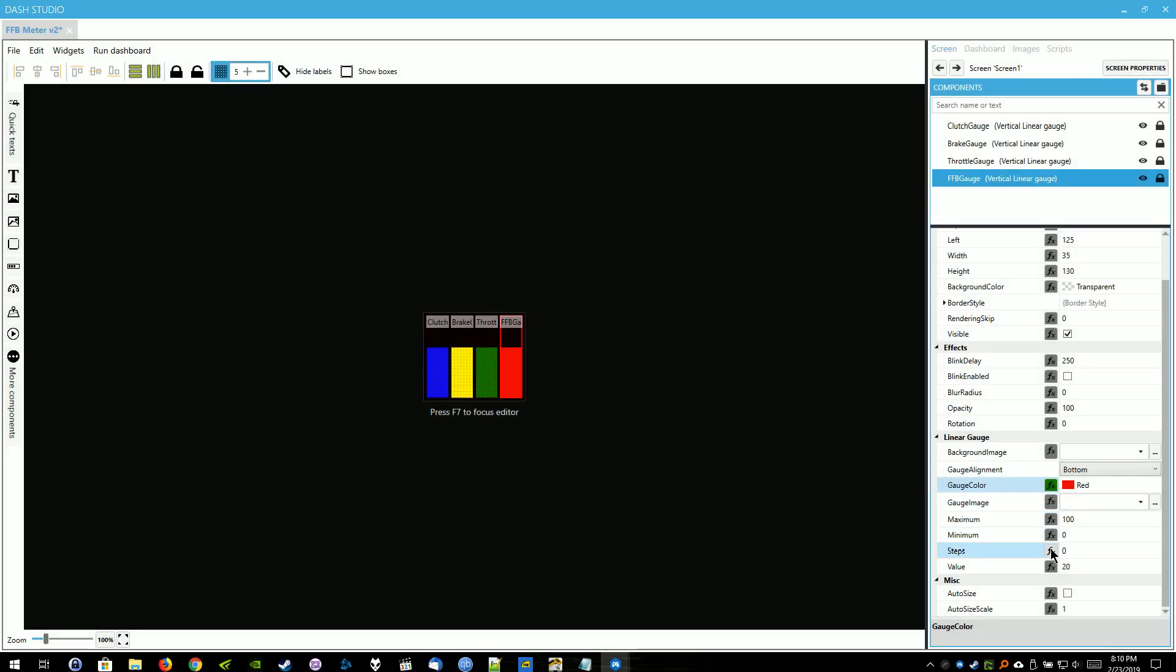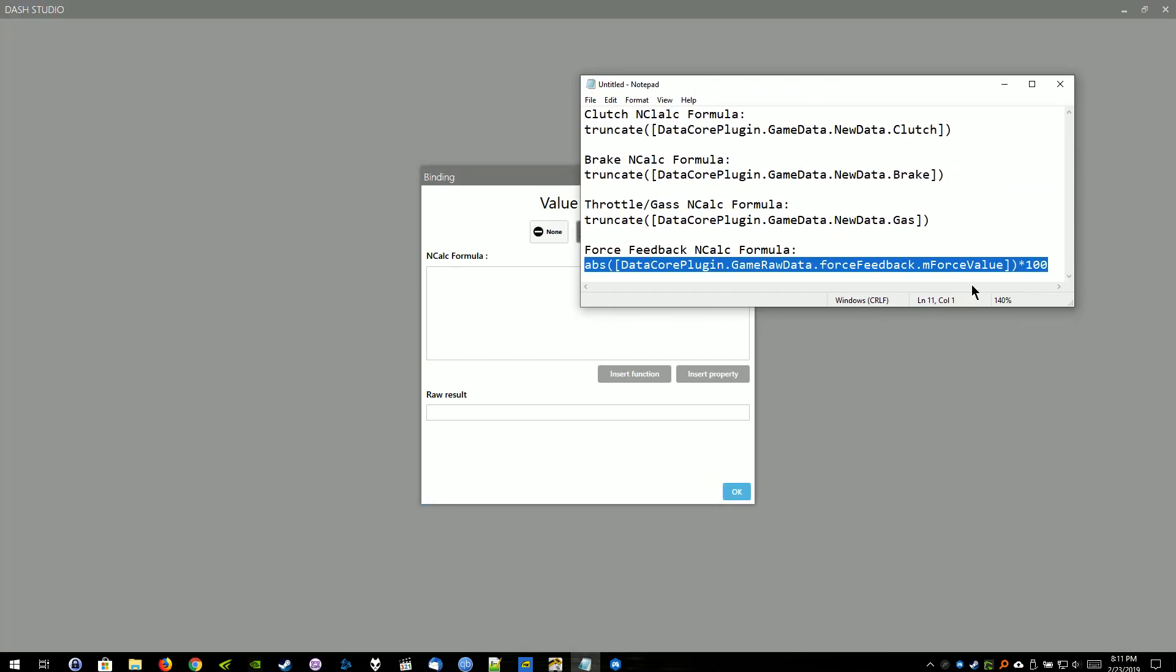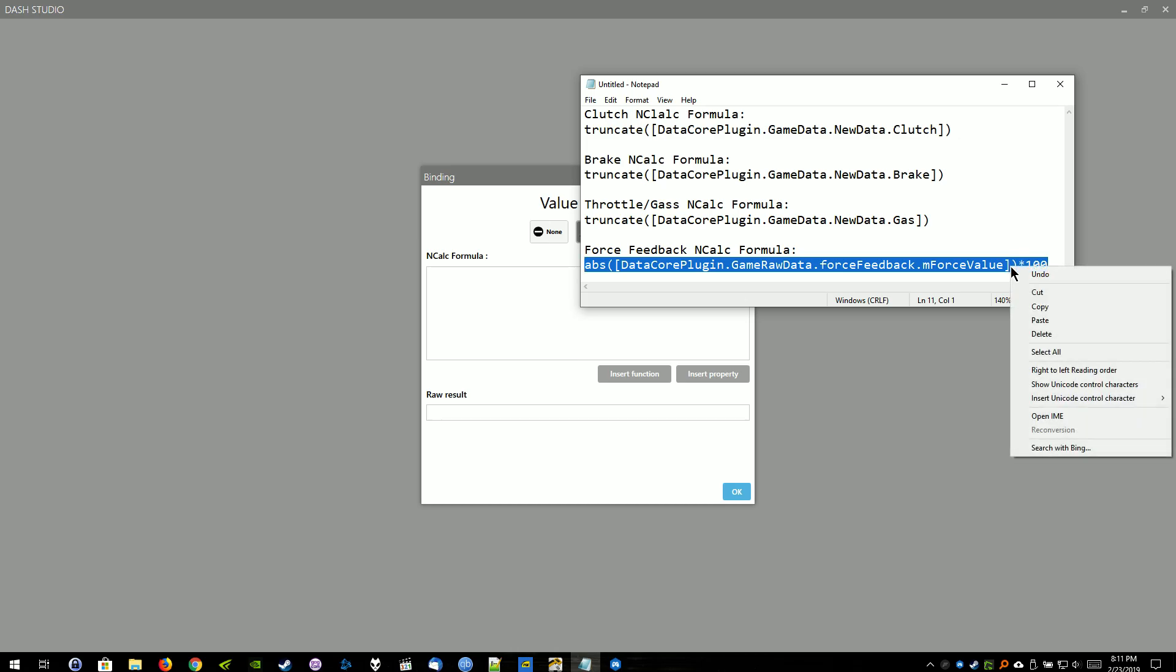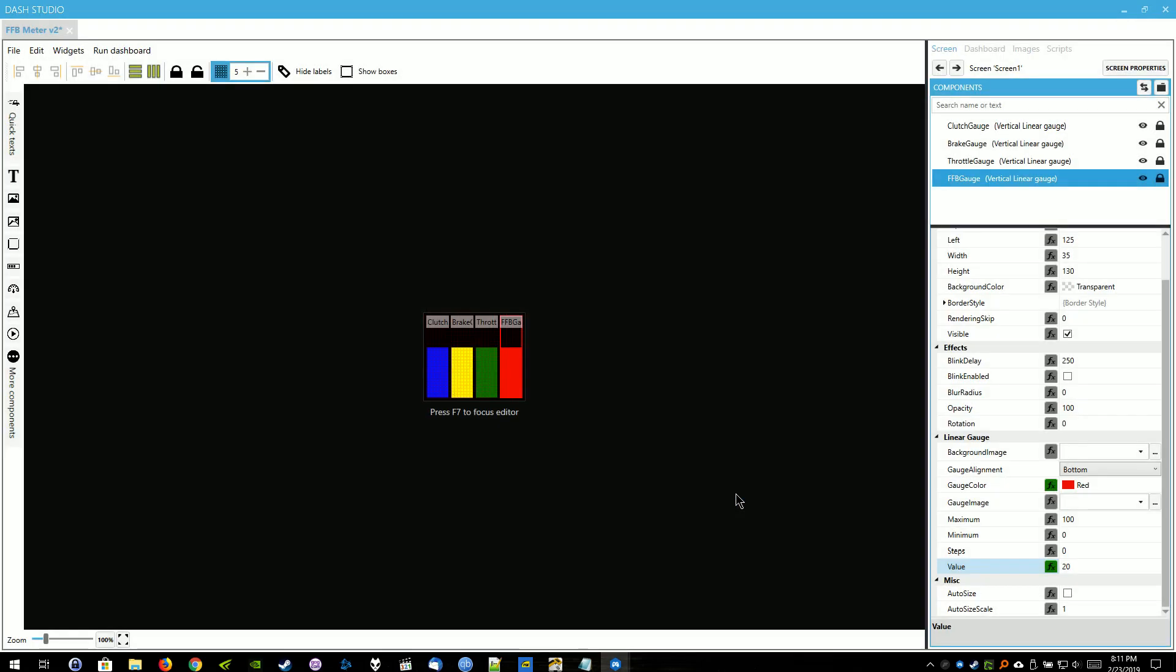And then we're going to scroll down to Value for that object as well. I'm going to hit the Function button. Computed Value. And we're going to use that formula once again down here. Paste that there. Hit OK. And that's basically all you have to do.